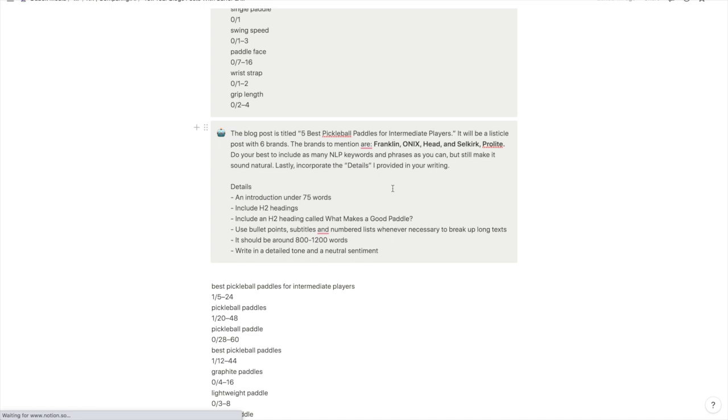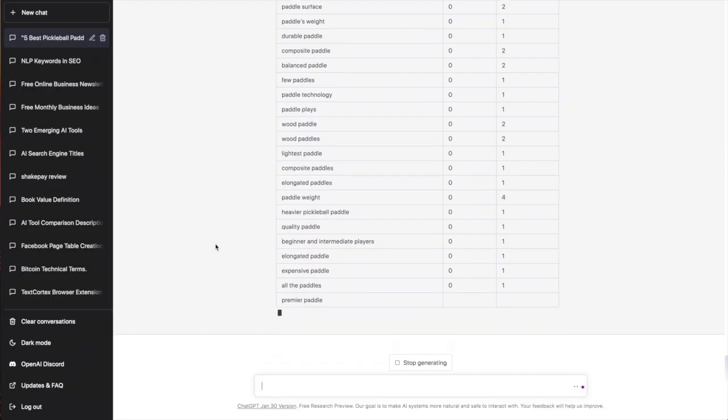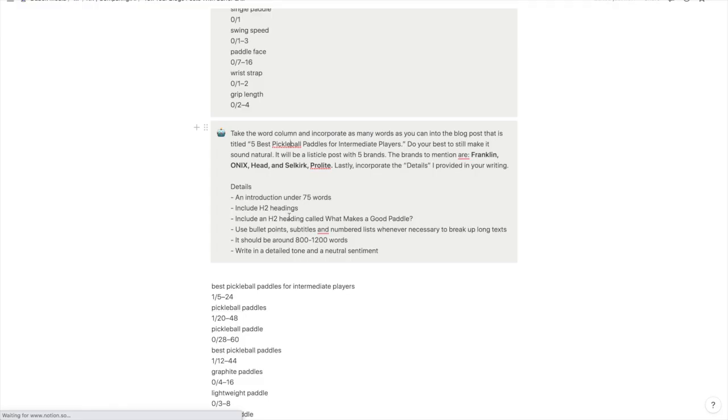So I found some brands that seem to be popular in the pickleball space: Franklin, Onyx, Head, etc. Now if I was doing this for real I would actually research each paddle and each brand, but for simplicity I'm just going to have ChatGPT make stuff up about it. But obviously if you were doing this for real, I would incorporate details about each specific paddle—their price points, the pros and cons, what makes them different, etc.